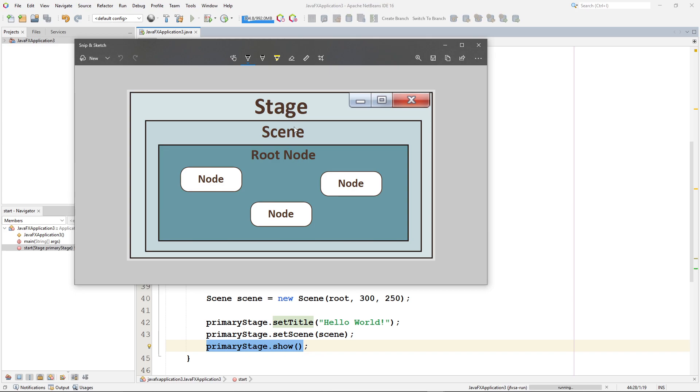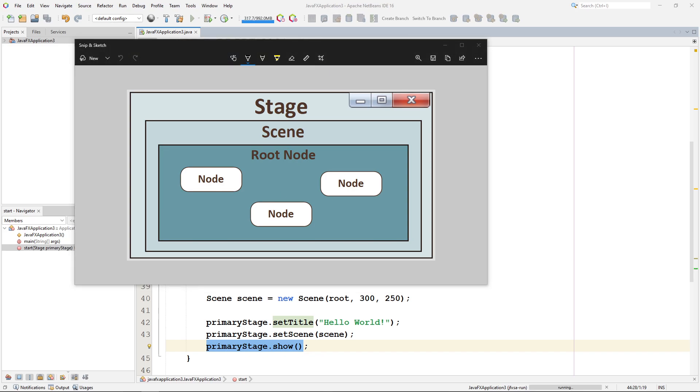So we can build multiple scenes and swap the scenes out on the stage. Each scene contains a root node. And that root node can contain all kinds of other nodes. So it's important to remember that everything is a node. So we can have a root node that contains other nodes. Those other nodes can be different kinds of panes.